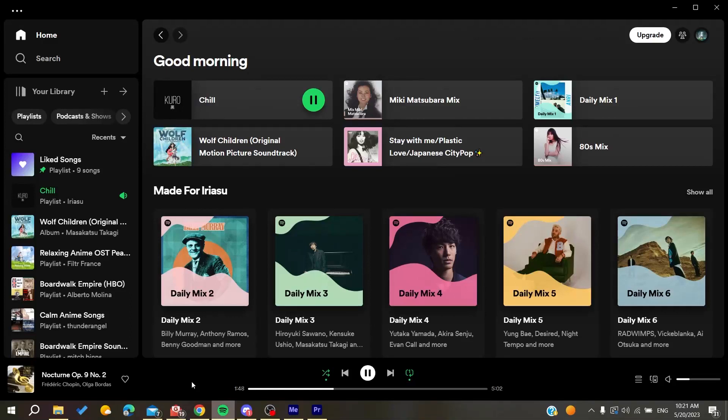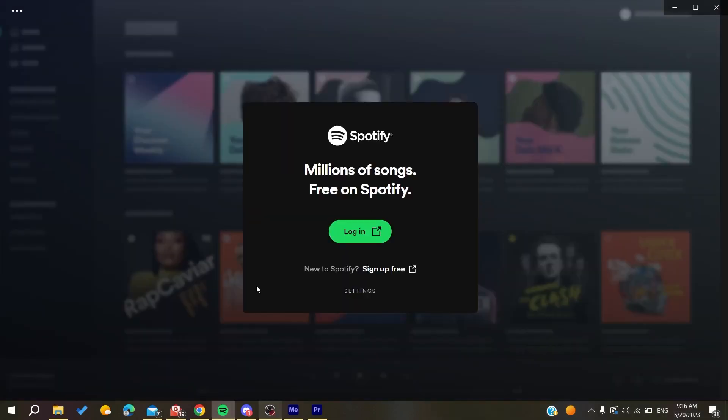Hello guys and welcome to a new brand video. In today's tutorial, I'm going to show you how to fix the premium version that is not working on Spotify. Now the first thing that you will need to do is to go to your web browser.